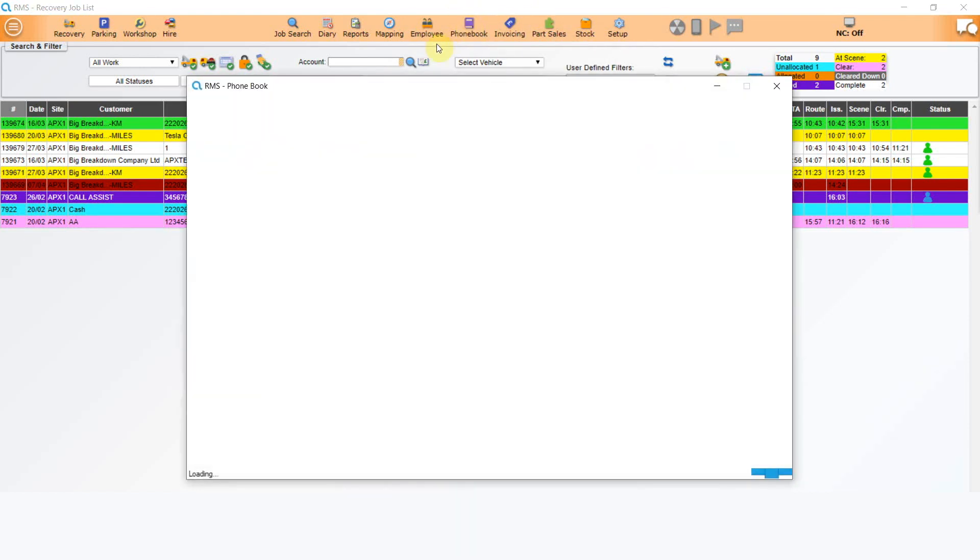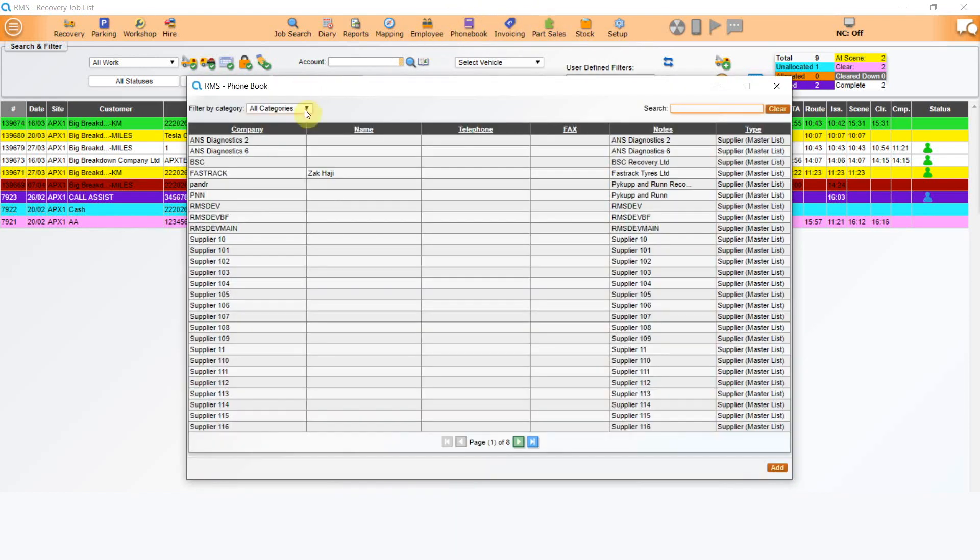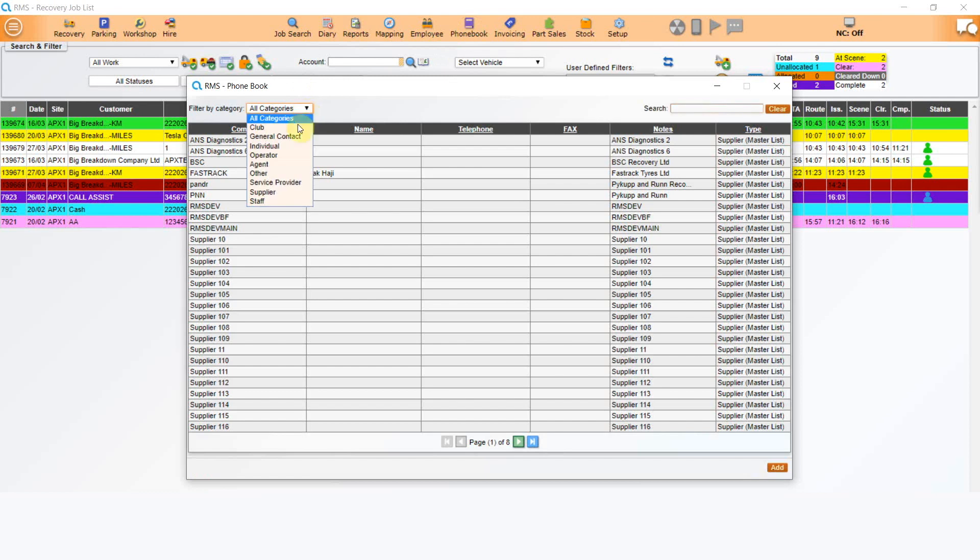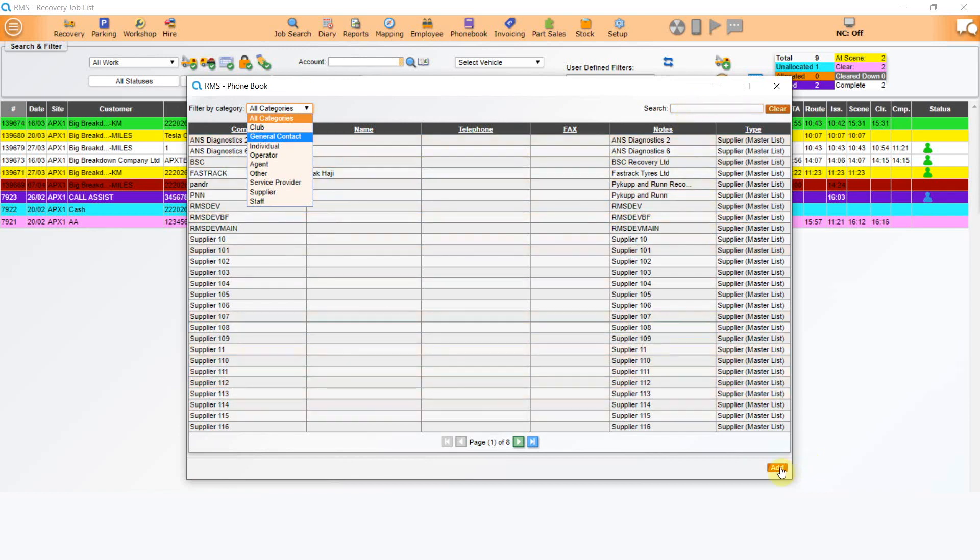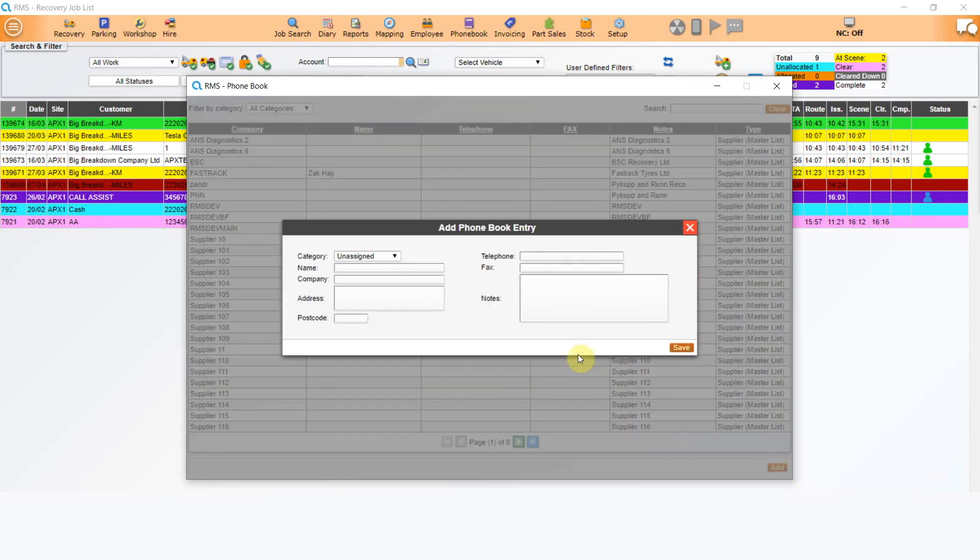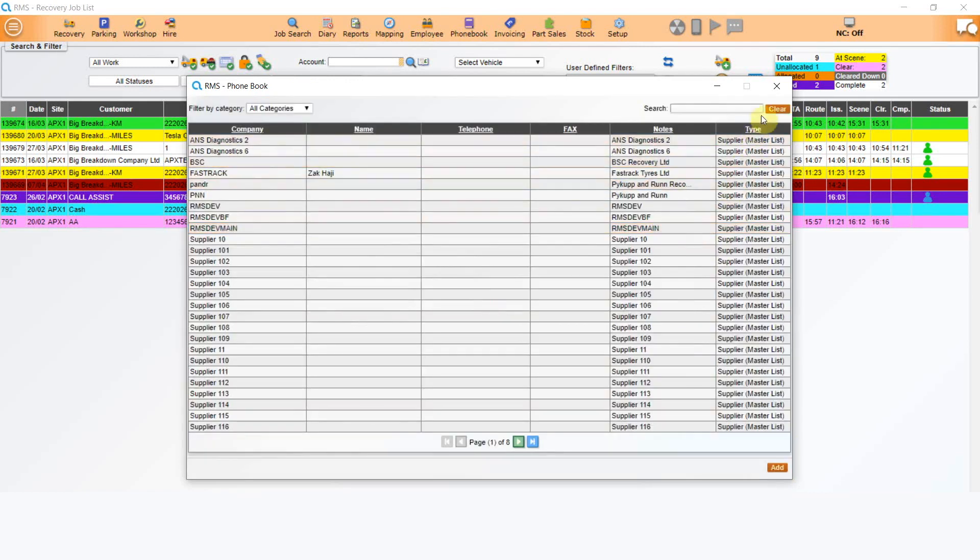Next, you will see Phonebook. This is where all the contact details for system users to use are stored in one place. They can be broken down into categories such as supplier, staff, contractors etc. And there's also a search function. To add details, simply click on the button at the bottom marked Add to open a new template.